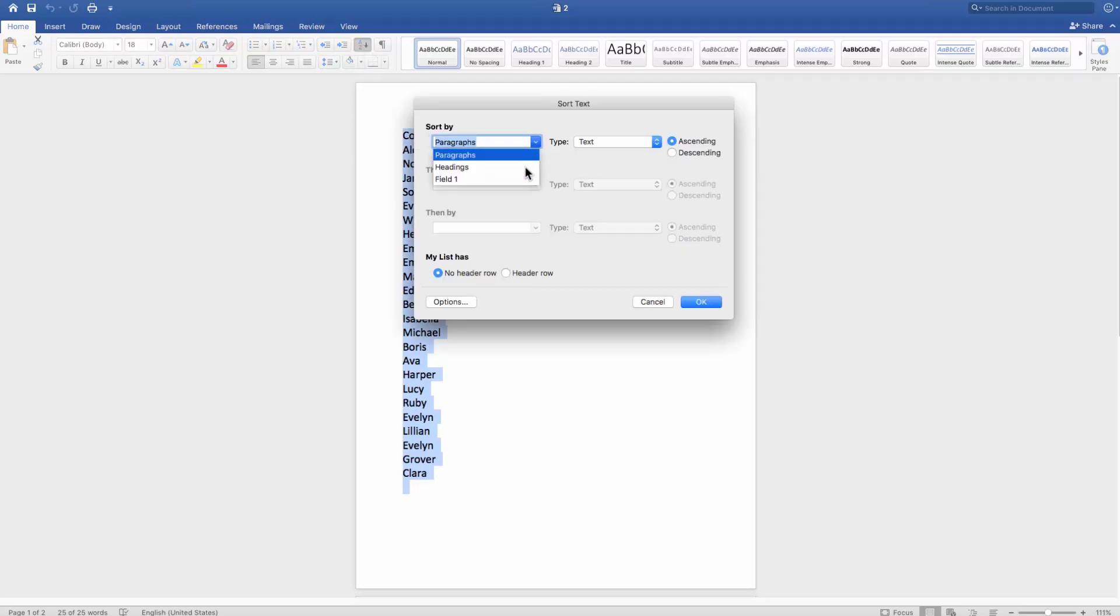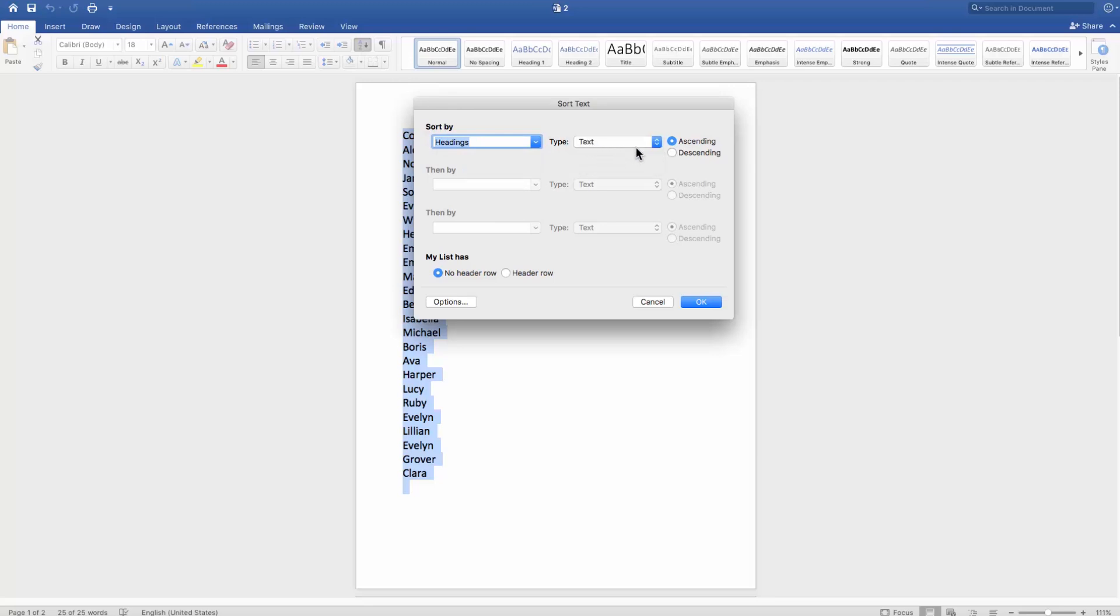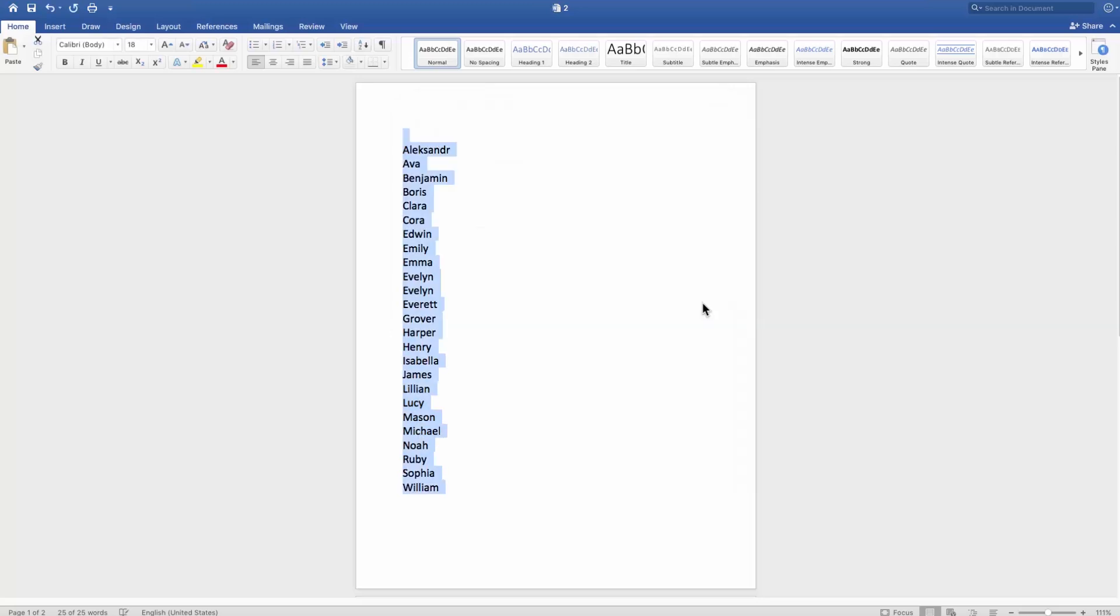Set Sort By to Headings in the new window. Set Type to Text. Check Ascending. Click OK.